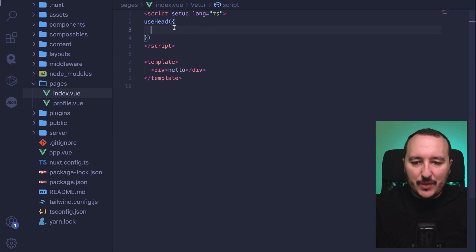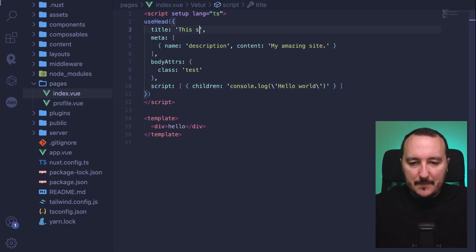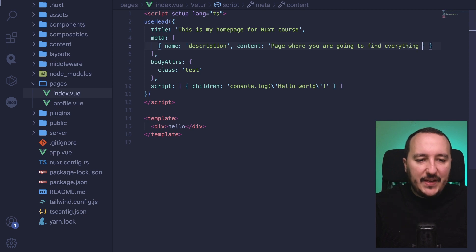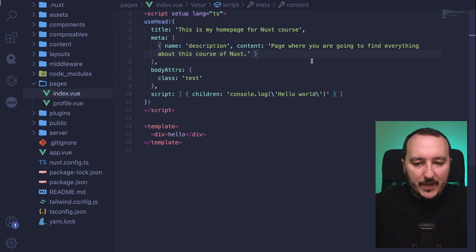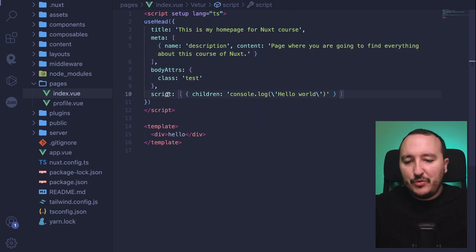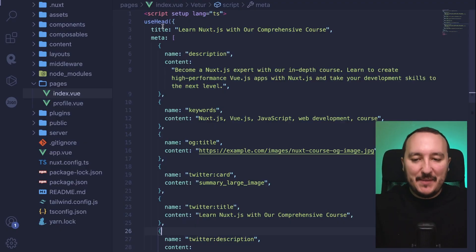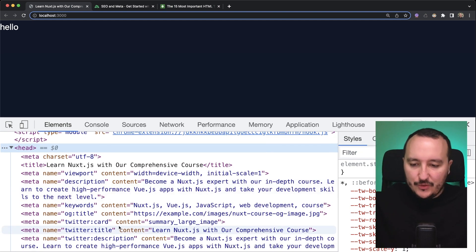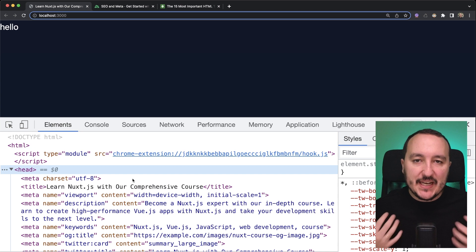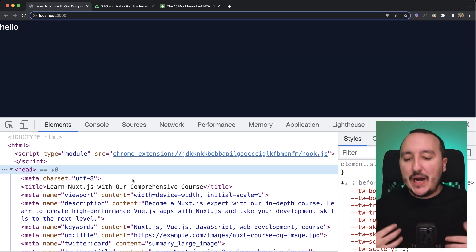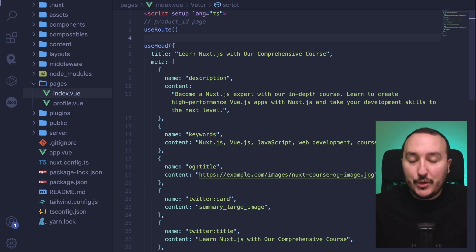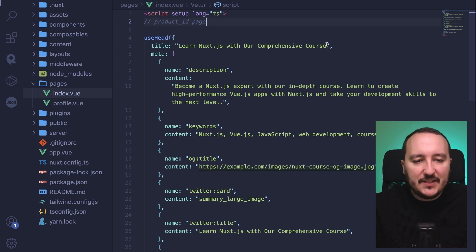Inside useHead I'll add a title: 'This is my home page for Nuxt course', and a description: 'Page where you are going to find everything about this Nuxt 3 course.' I could also add body attributes, scripts, links, and more. Once my metas are complete in useHead, every time I go to the index page I'll find in the head all the content I have added. This is a good way to add SEO on a specific page — you could also catch a product ID from route params and inject it directly into your title.